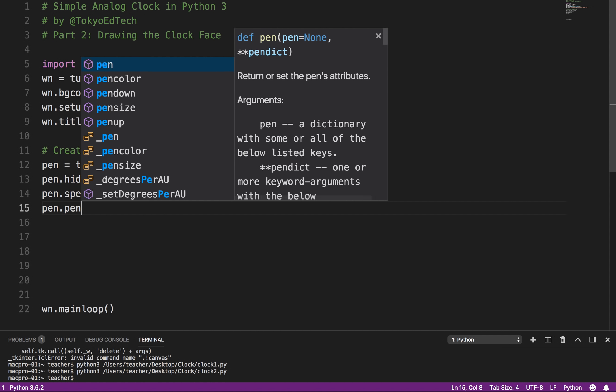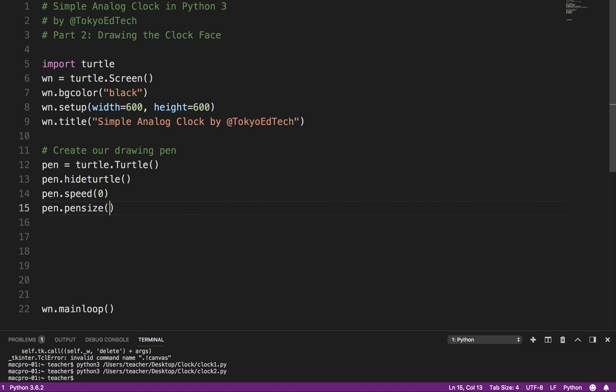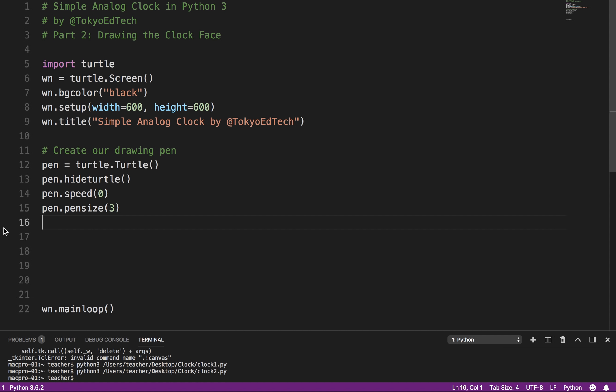And I'm going to say pen.pensize three. So that's the width of the lines that the pen is drawing. Notice I've put this here. I still have wn.mainloop at the very end of the program. That should be the last line of your program, so don't accidentally put that up here and add stuff after that.